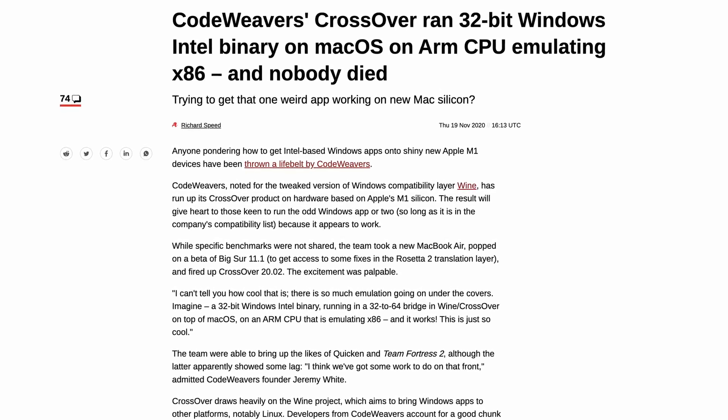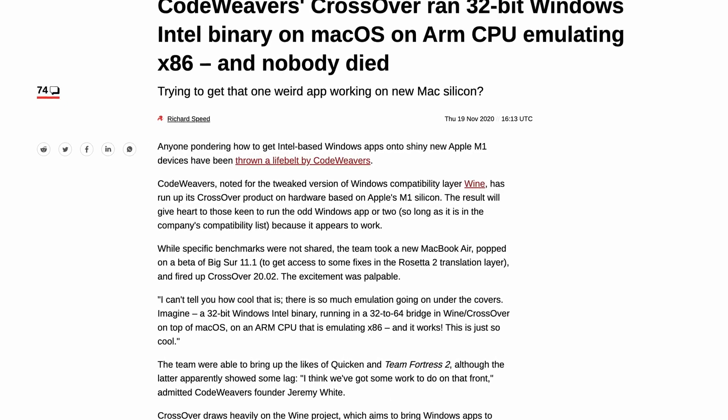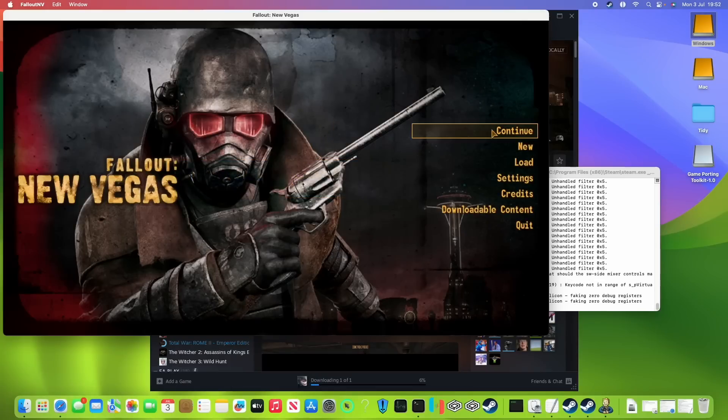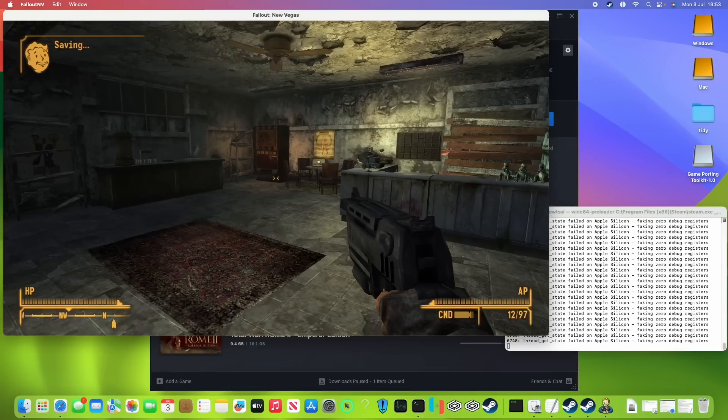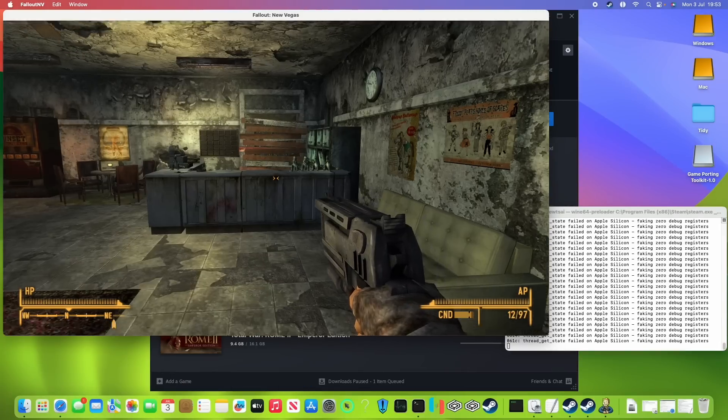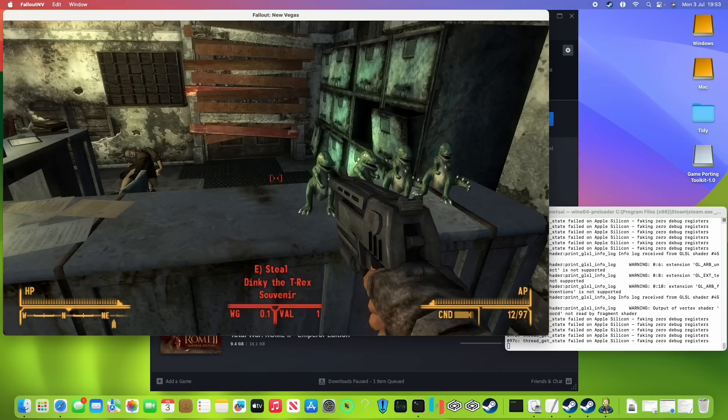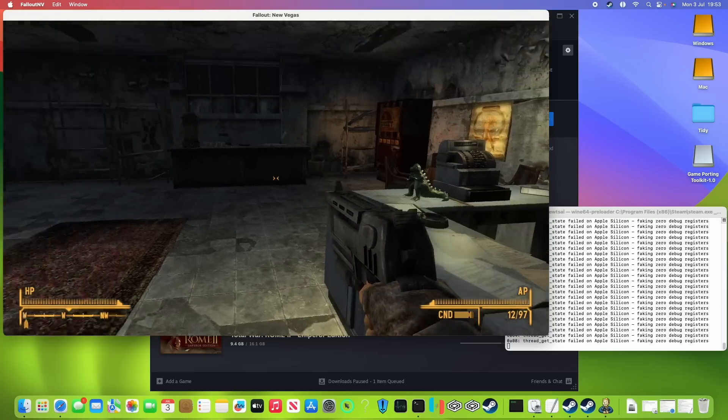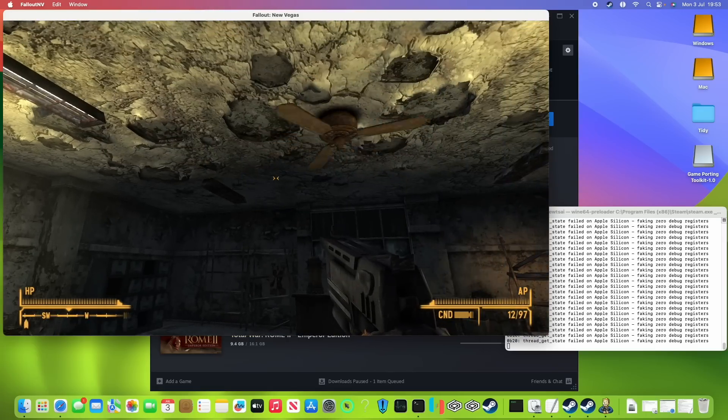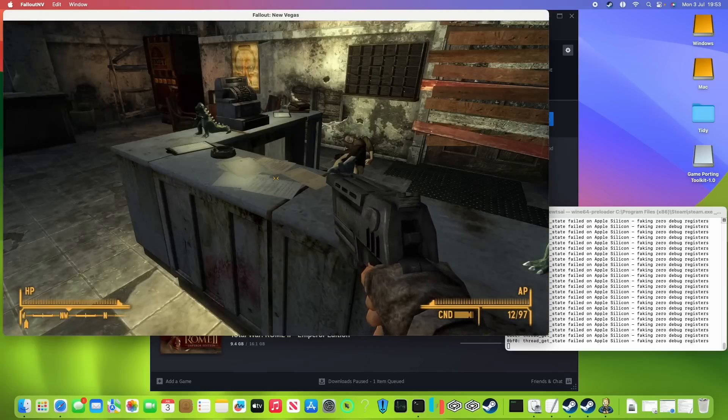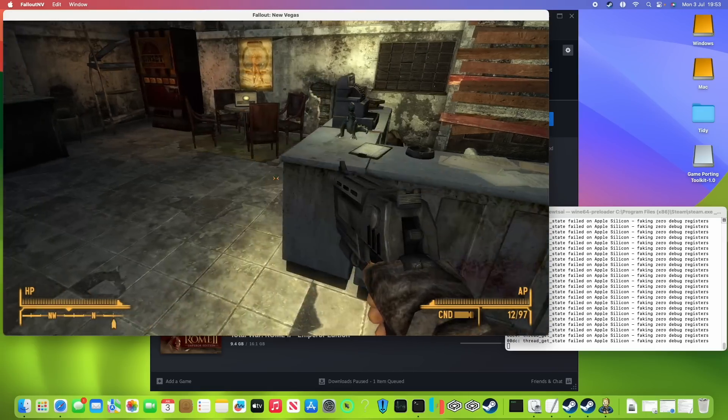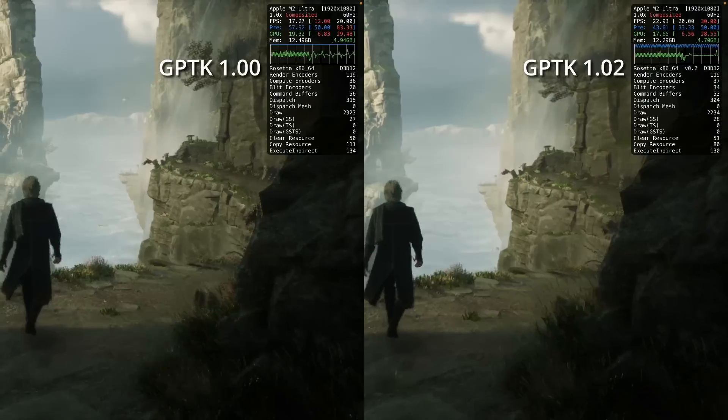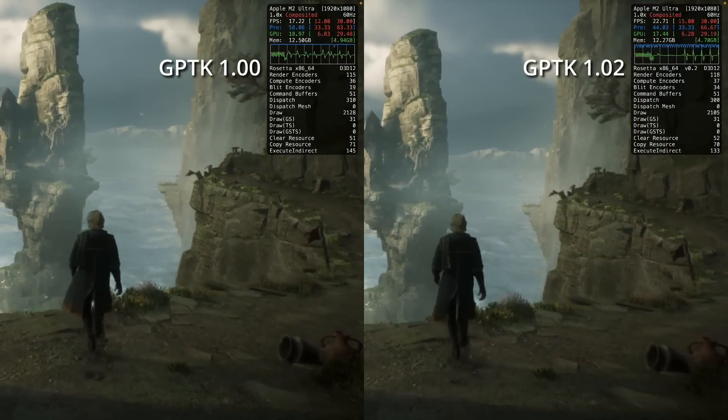Here I'm running Fallout New Vegas, and the performance is pretty bad. It's actually way worse on the M2 Ultra than say on my M1 Max. Also, the game isn't running through Metal at all. It's using WineD3D, so we're not really taking advantage of Apple's D3DMetal or any of their performance improvements that they've created.